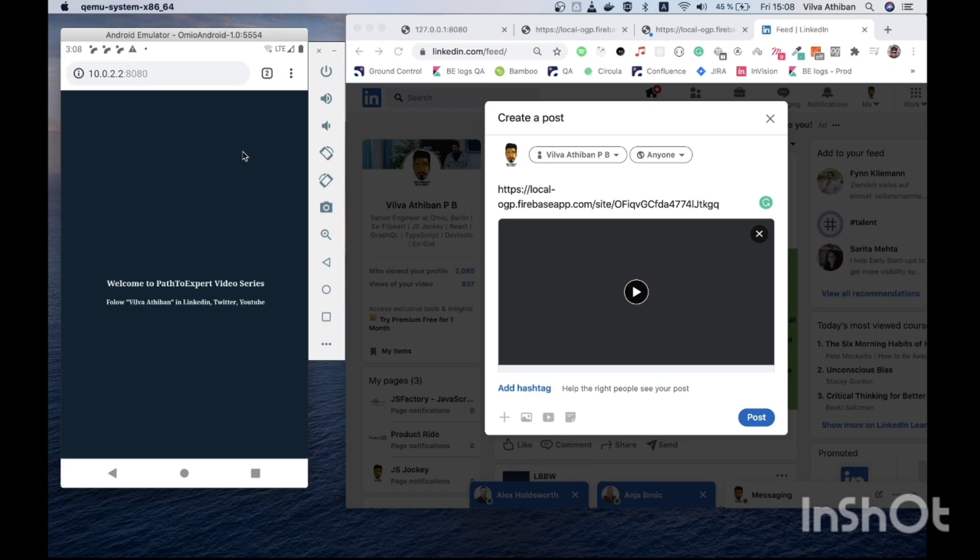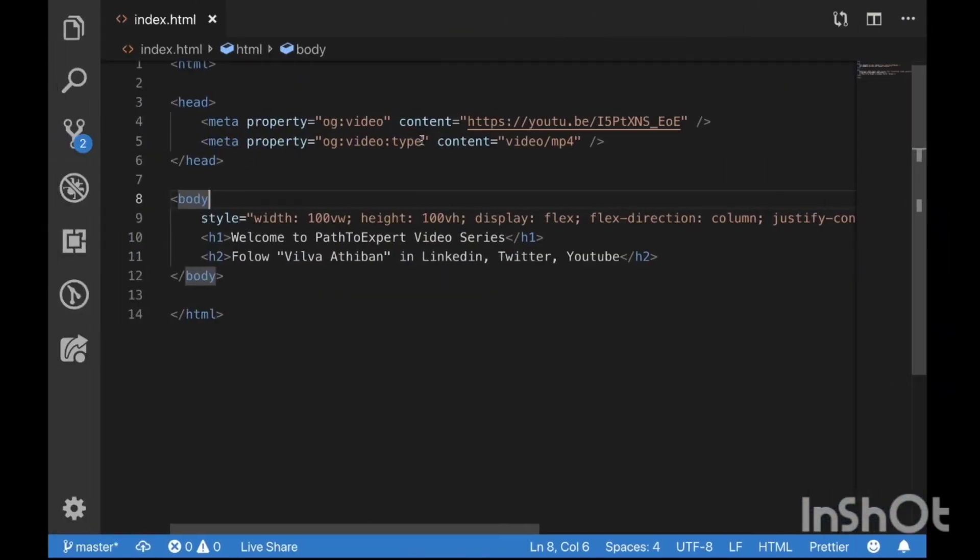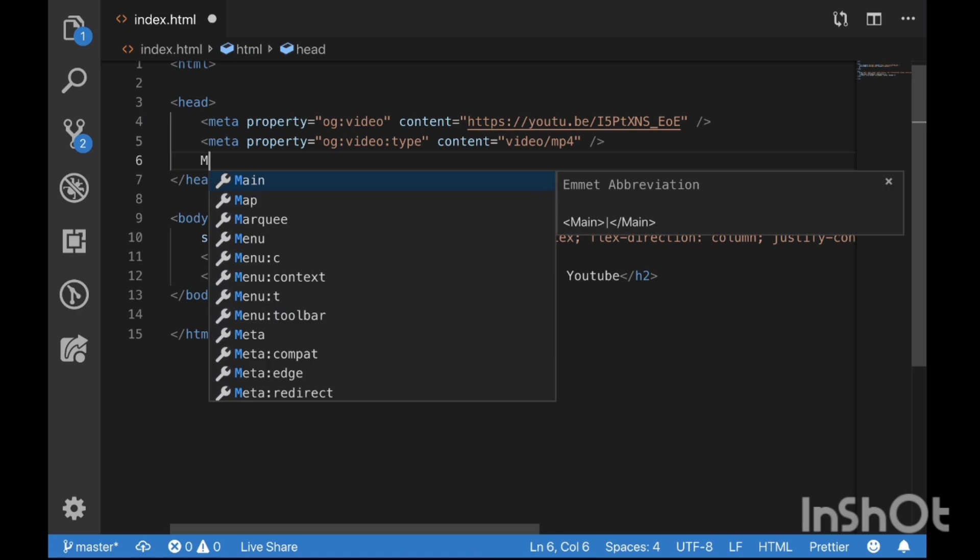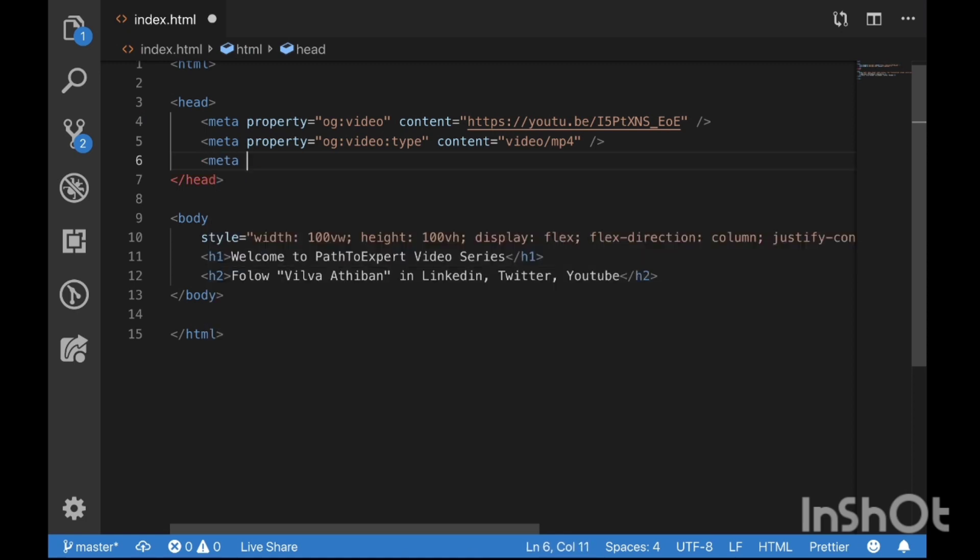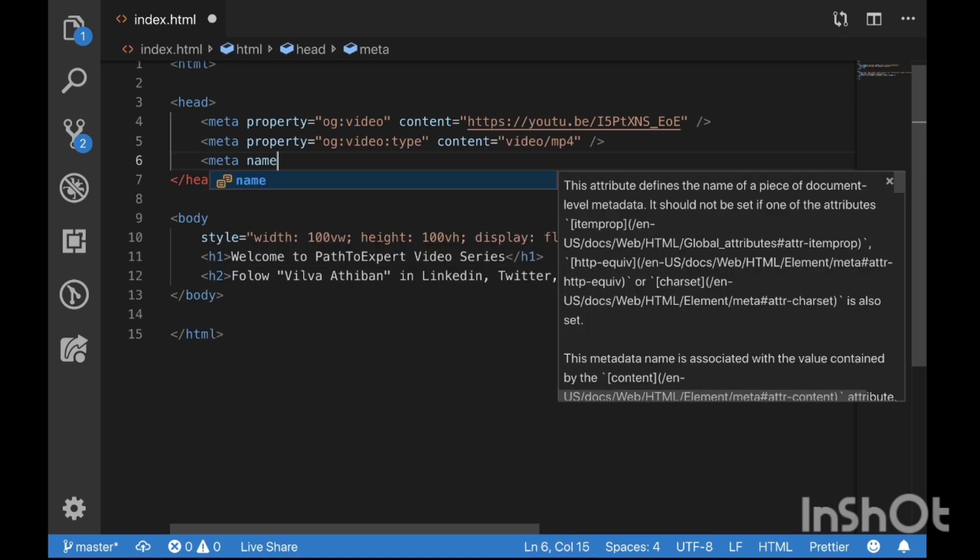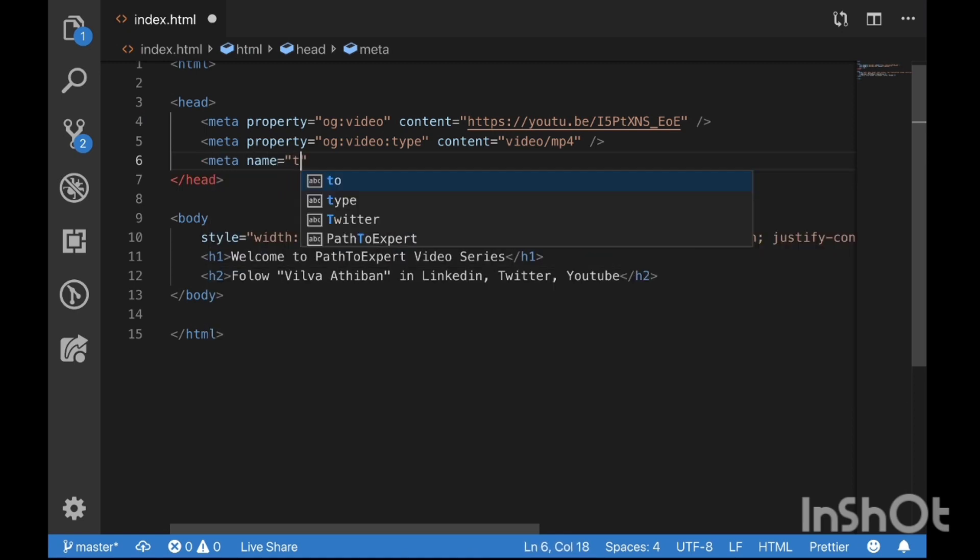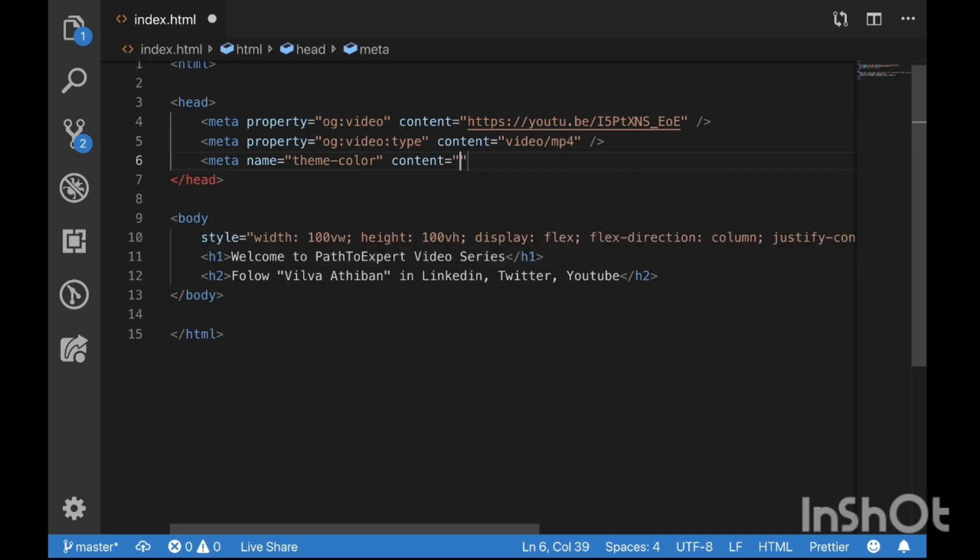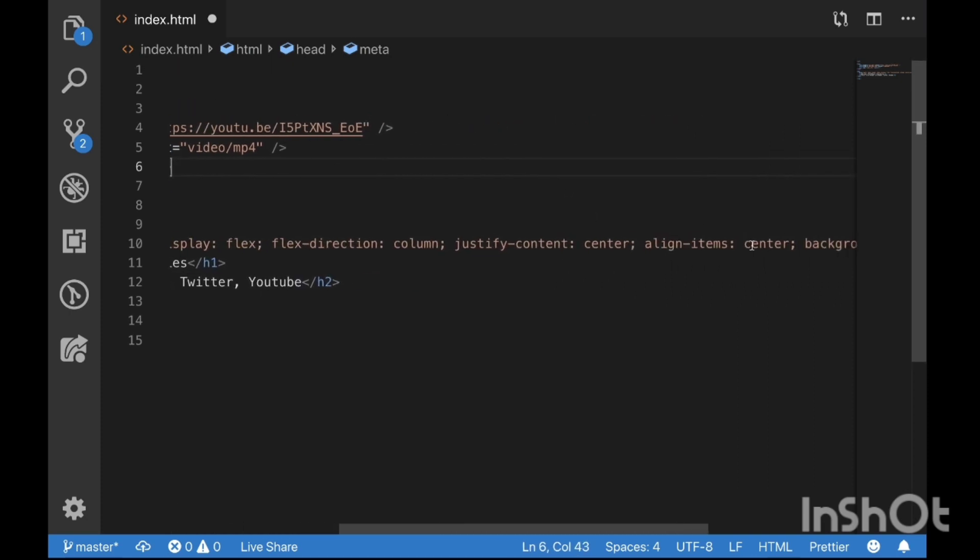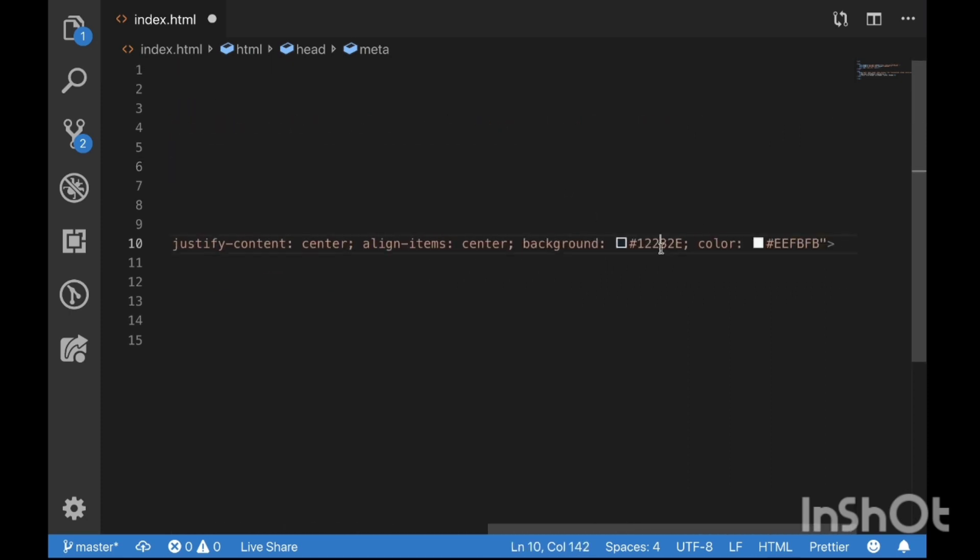Again we have a meta tag for it. What I will do, I will add a meta tag. Meta name is theme-color and content. I will add my background color which is nothing but this.